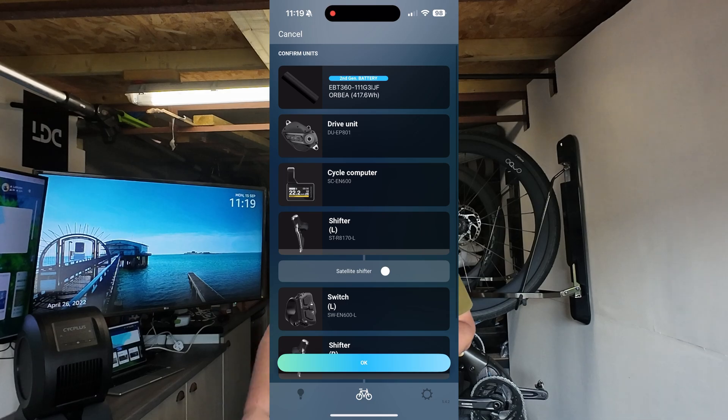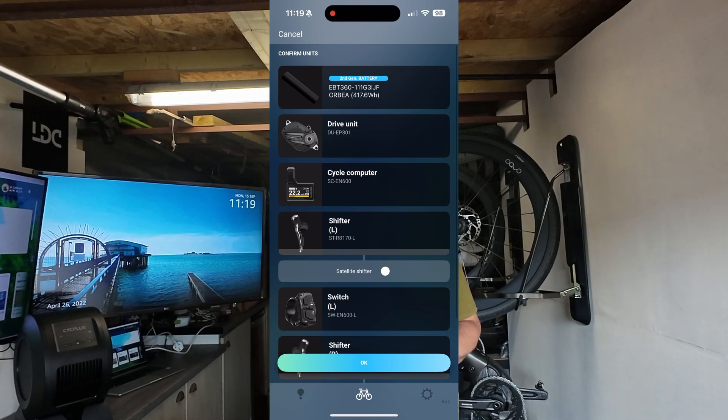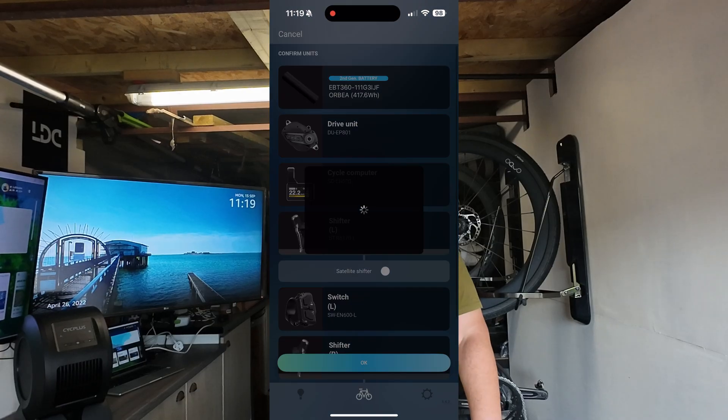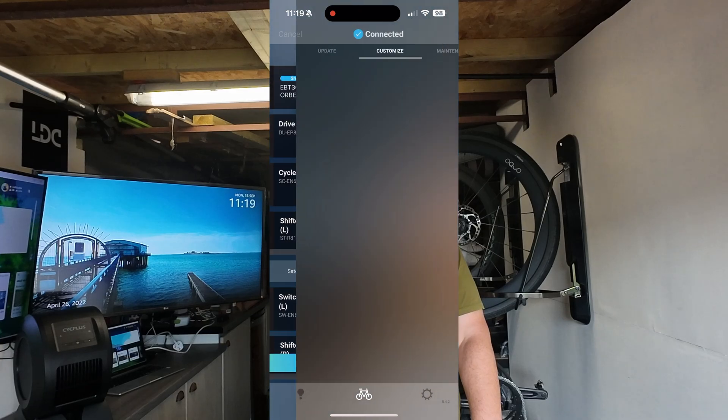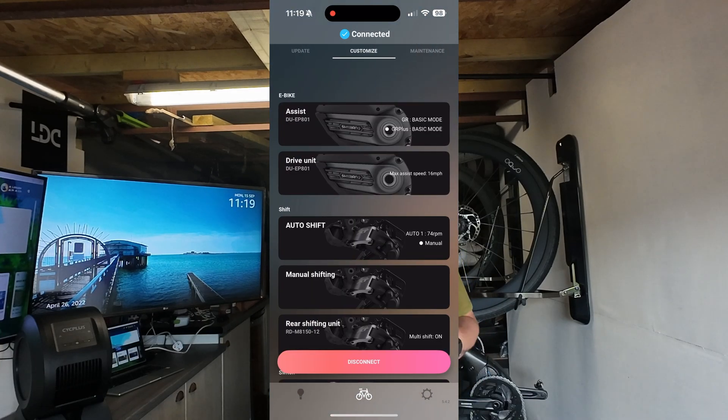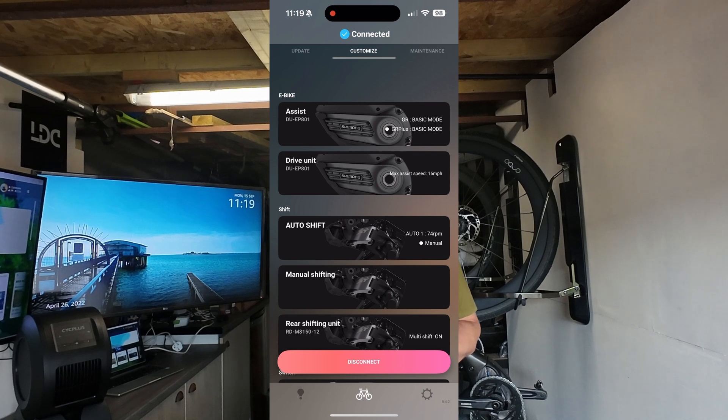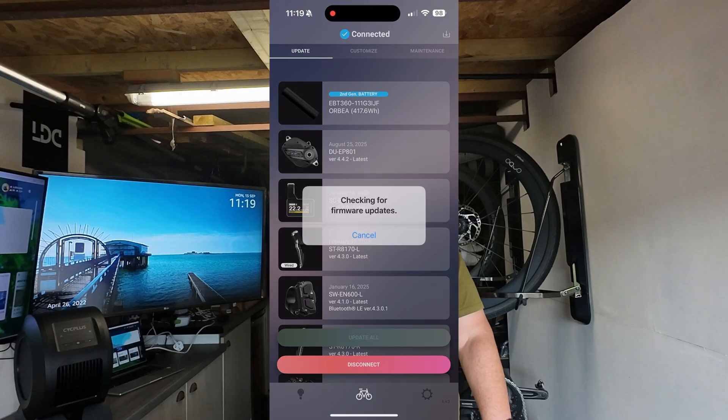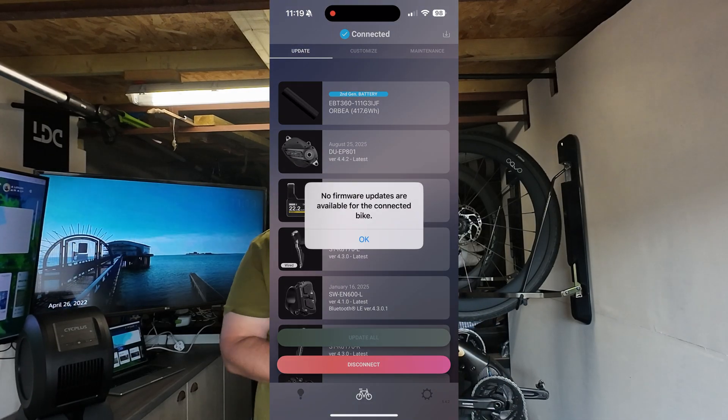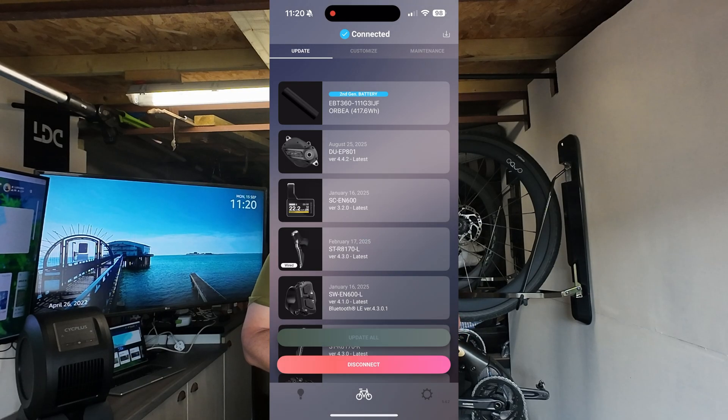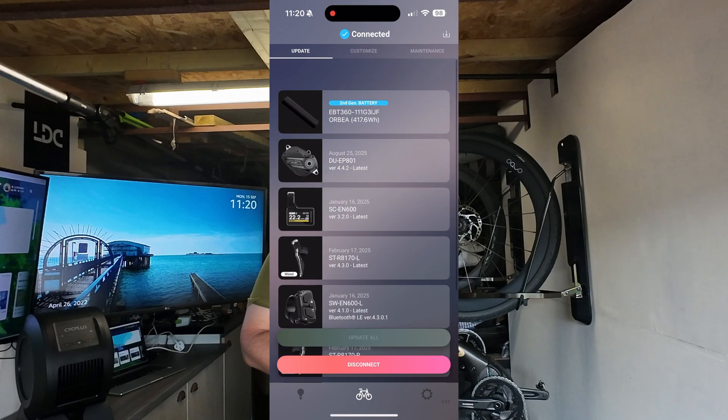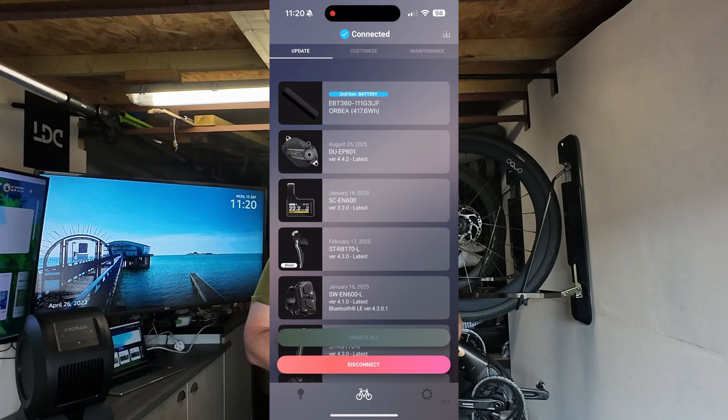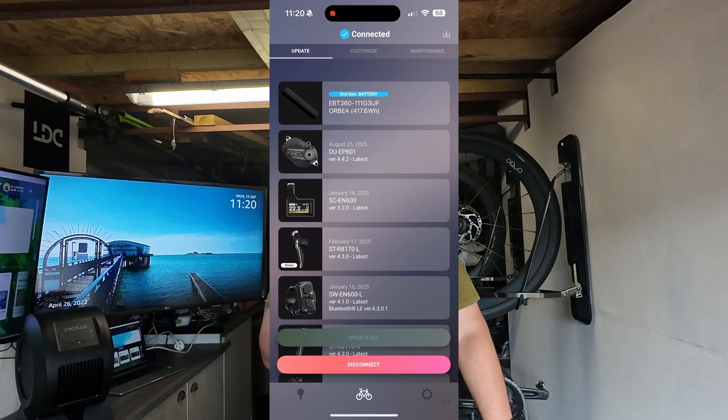There you go - you should see all the parts on your e-bike. At the top you've got three options: Update, Customize, and Maintenance. We'll go into Update first. This shows you if anything needs updating. No firmware updates are available for the bike, so everything's up to date. If anything shows on there that needs updating, you can update it in the app.